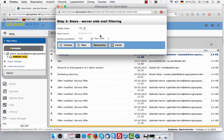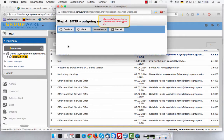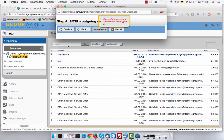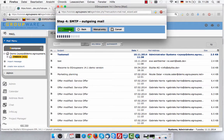Server name or port can also be changed manually — please select manual entry for that. You can always adjust or fix these settings later. Step 4 configures an outgoing mail server. The wizard checks and reports potential problems.